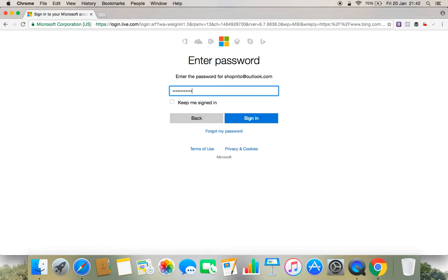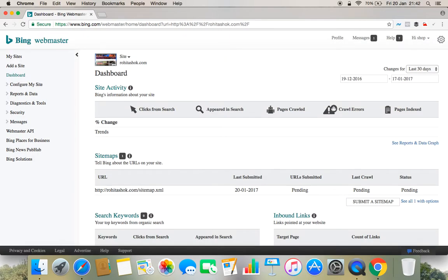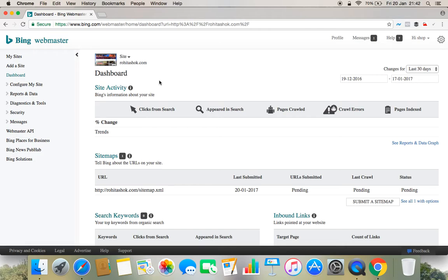So you can see that I am logging in, details are loading. Already one of my sites is being verified. If you are doing it first time, there would be a separate interface where they will be asking for certain details and you need to provide those details and verify your account.